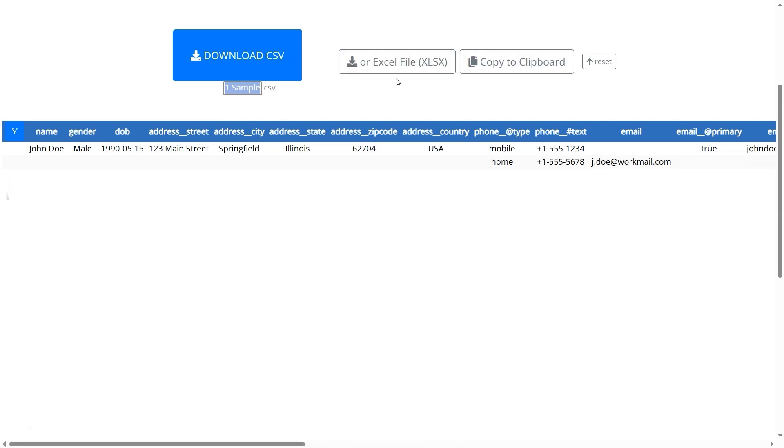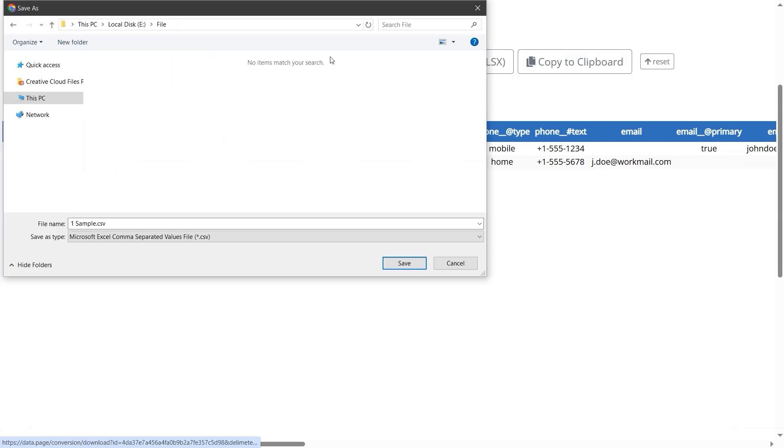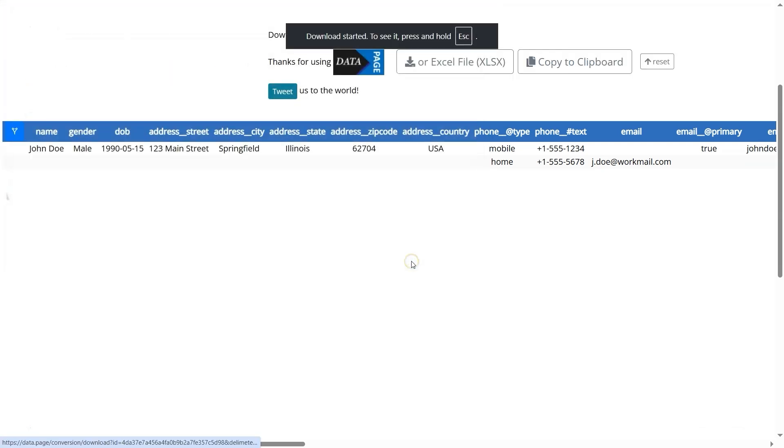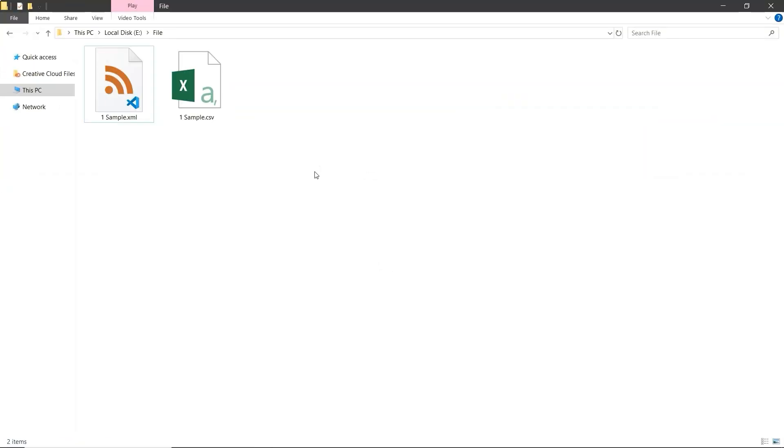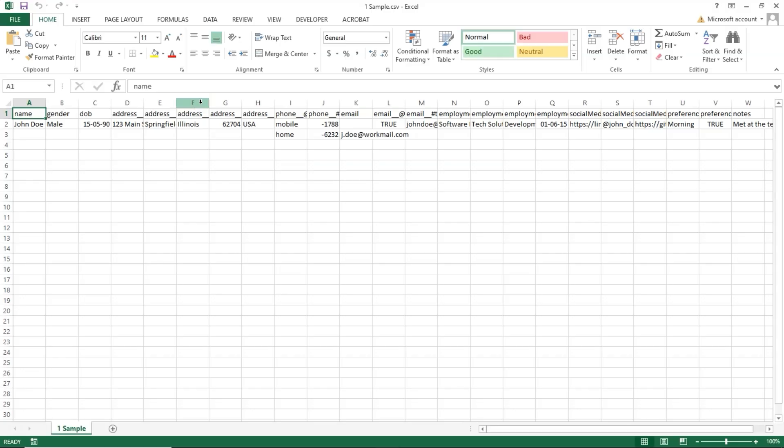But for now, let's download the CSV file. After downloading, open the folder where the file was saved and then open the CSV file to check the data. And that's it.